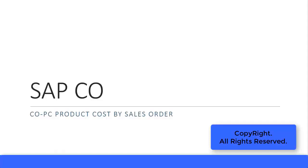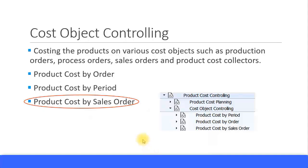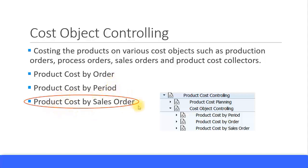In this presentation, we look at Product Cost by Sales Order. We are still in the Cost Object Controlling section. We have previously covered Product Cost by Order and Product Cost by Period, and the third and last section is Product Cost by Sales Order. In this presentation, we look at configuring and understanding what is Product Cost by Sales Order.